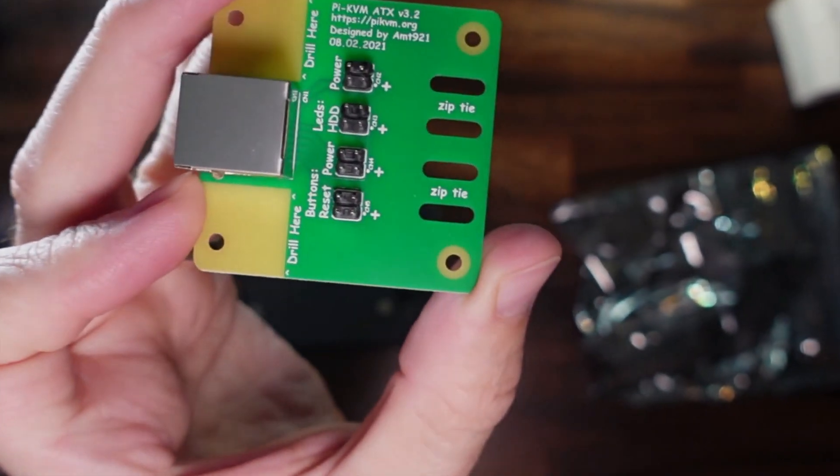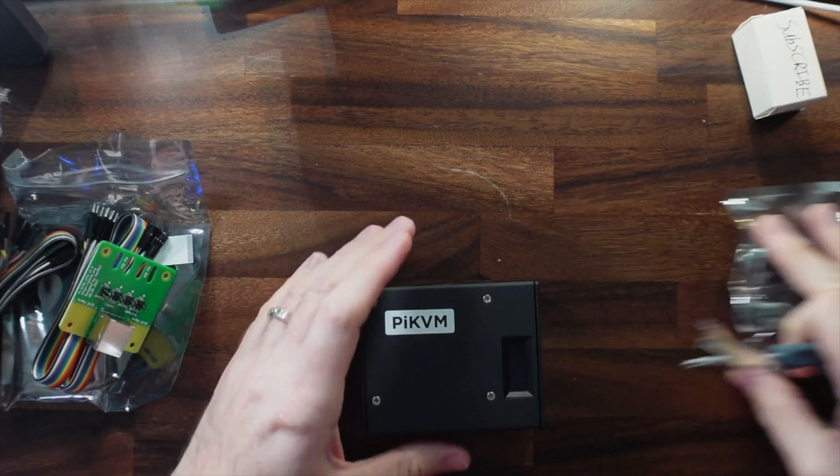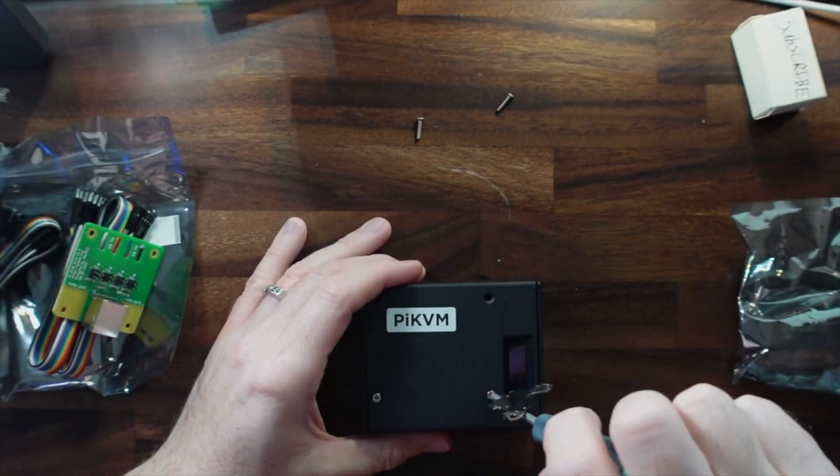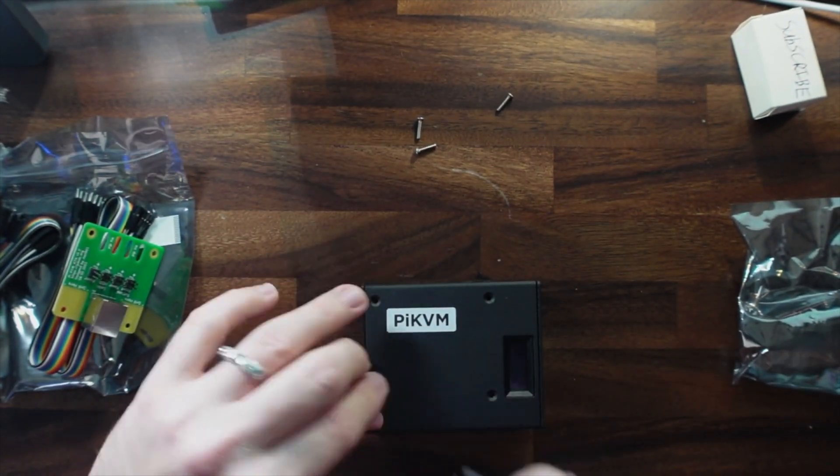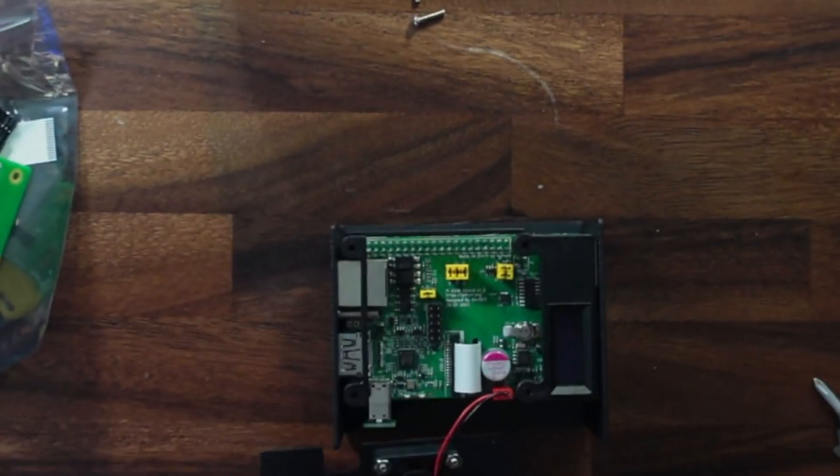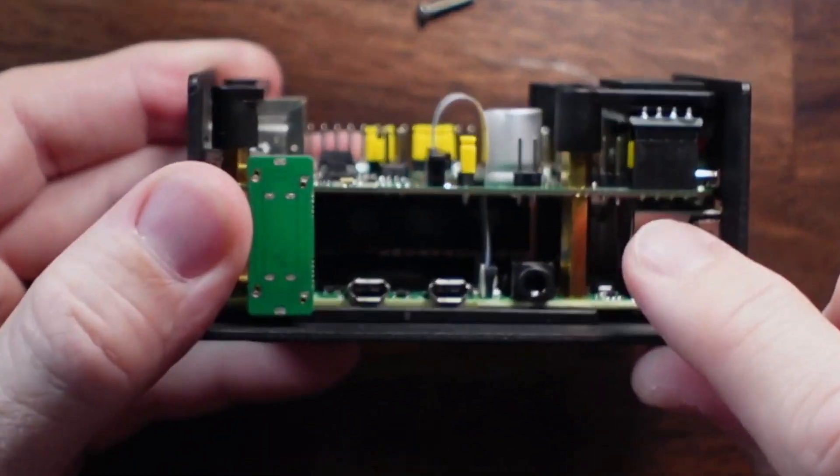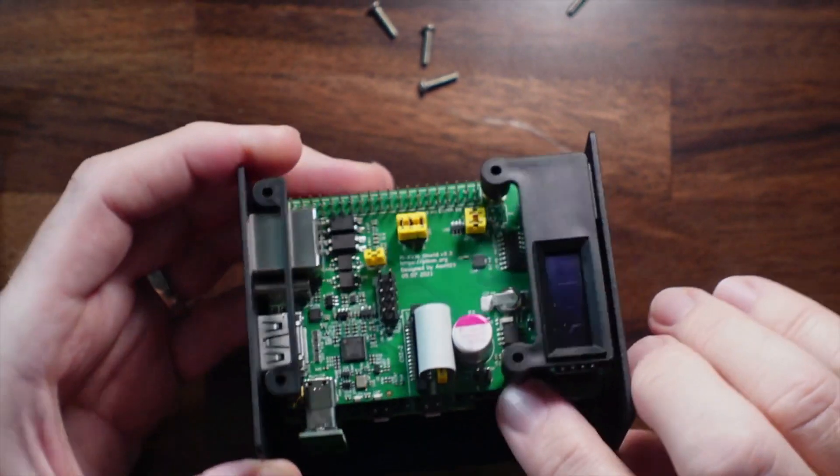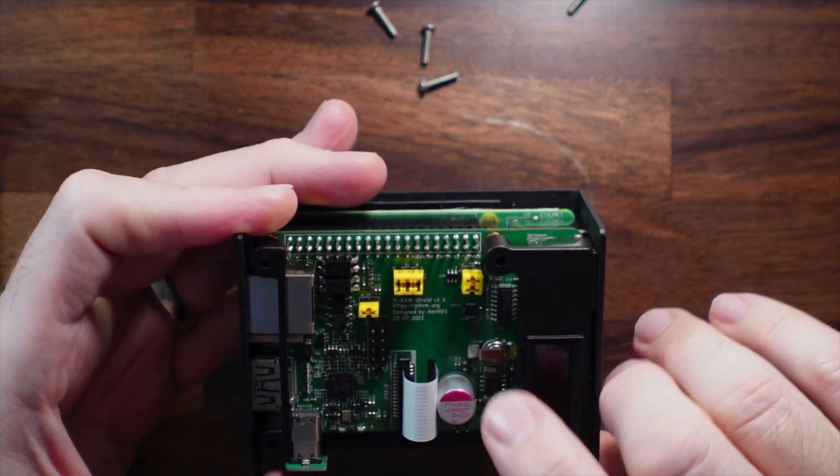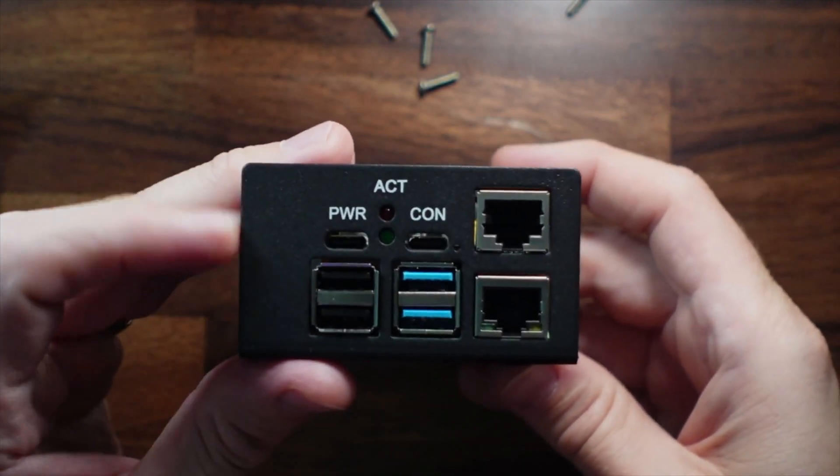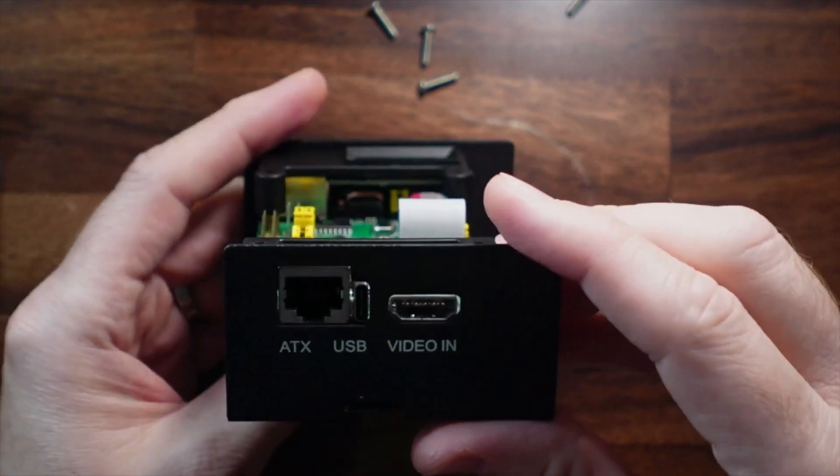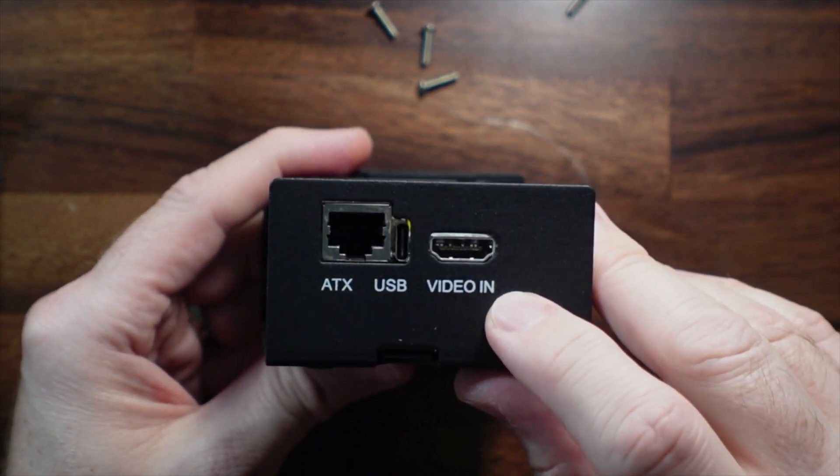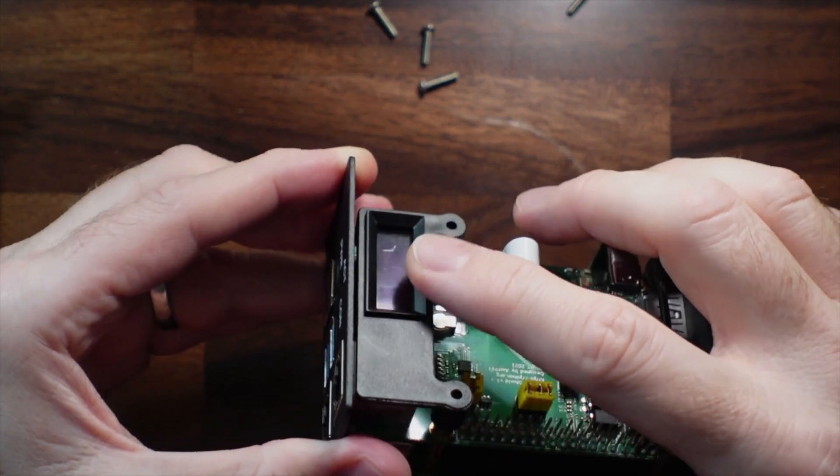Let's crack this open and see what it's like inside. So here is the inside. You can see the original Raspberry Pi here, and then it connects up to the Pi KVM Shield version 3.3. Power connection, ethernet ports, USB and ATX, and video in.